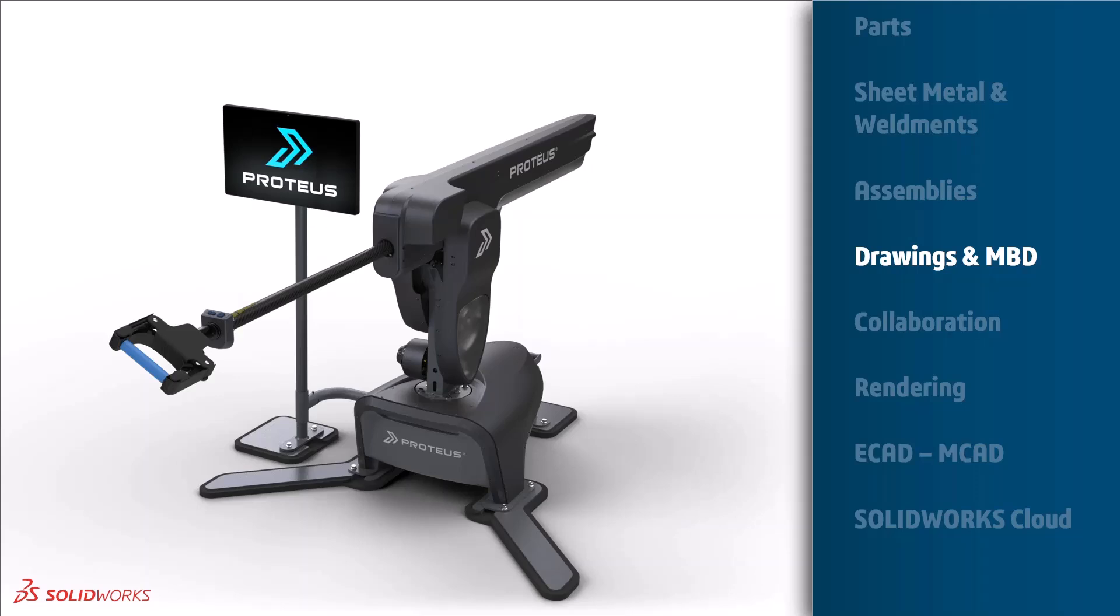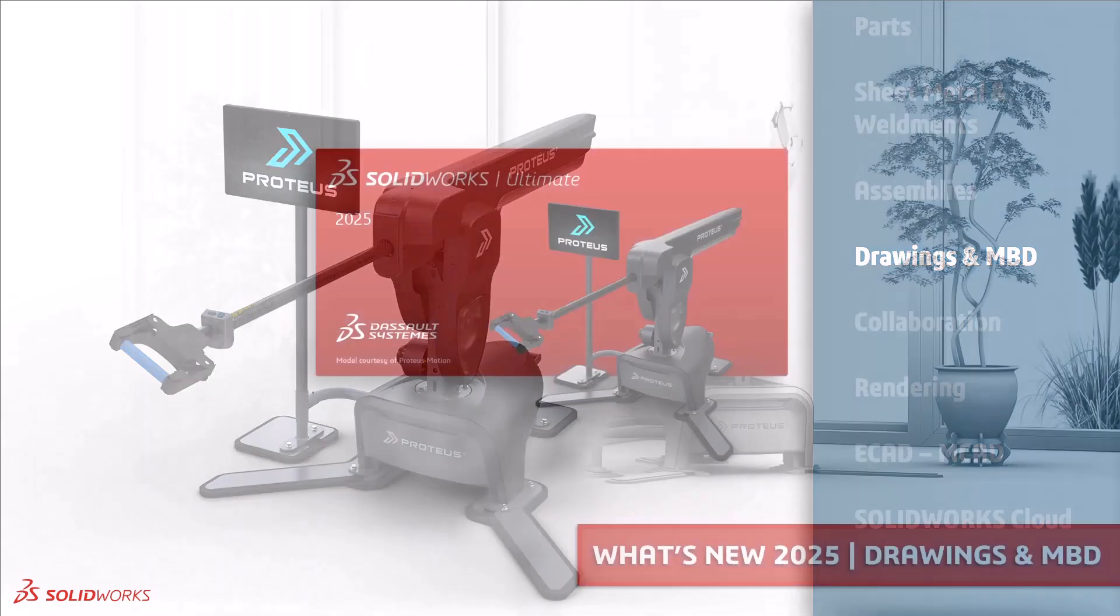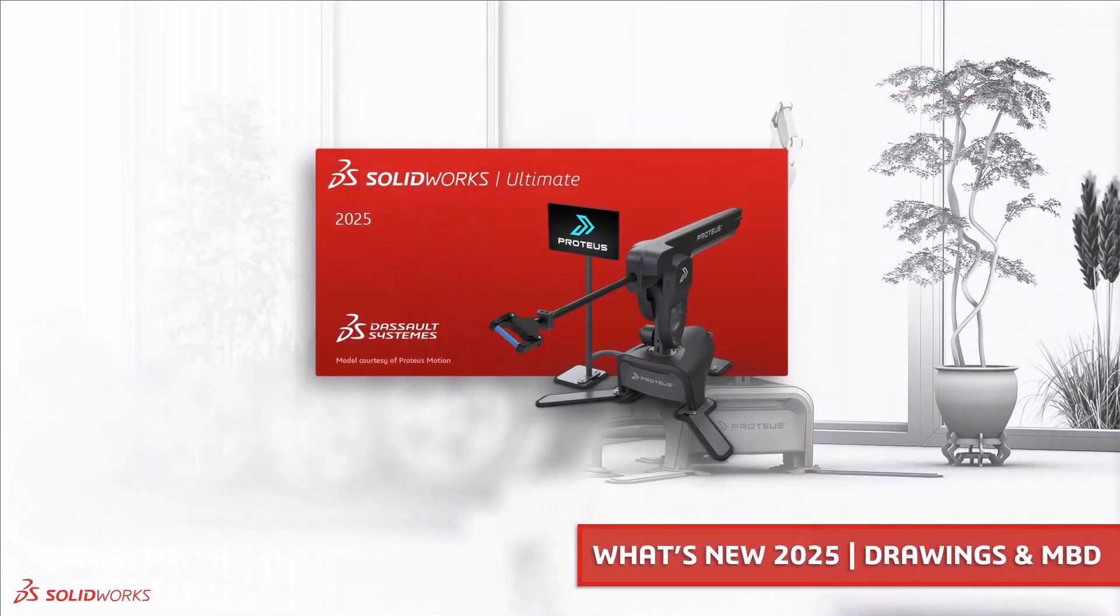Welcome to our fourth video in our SOLIDWORKS What's New for 2025 series. My name is Ed Hawkins and over the next few minutes I'll take you through some of the improvements in drawings and MBD.